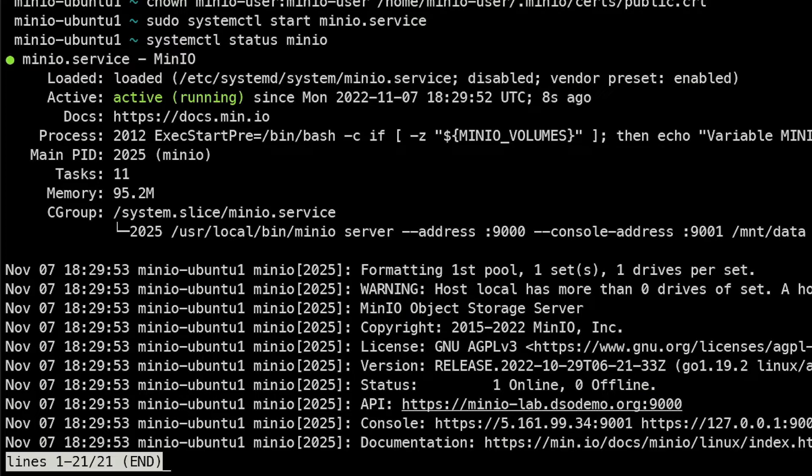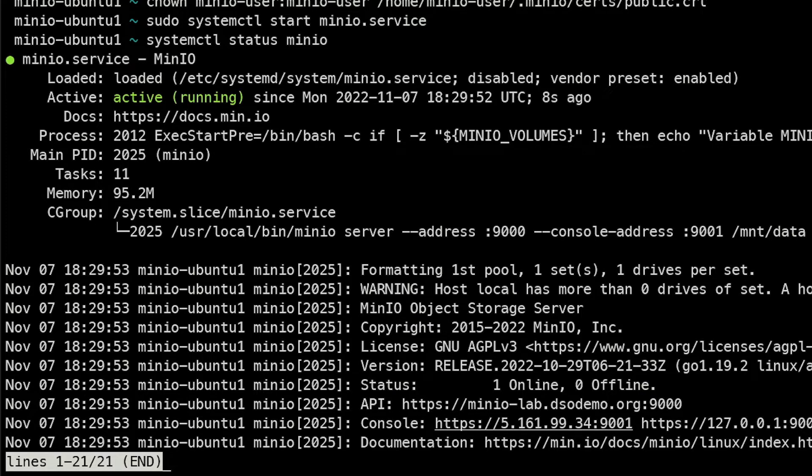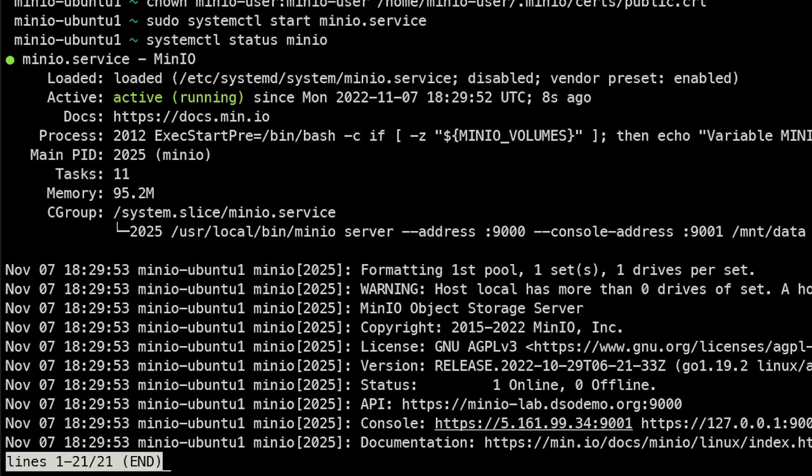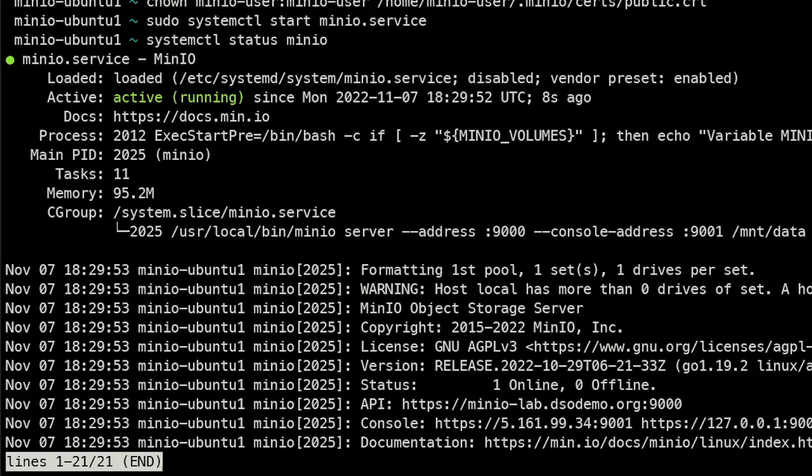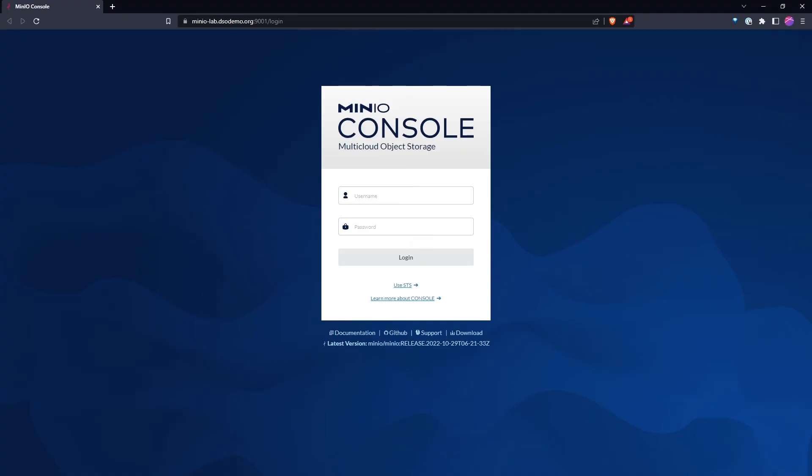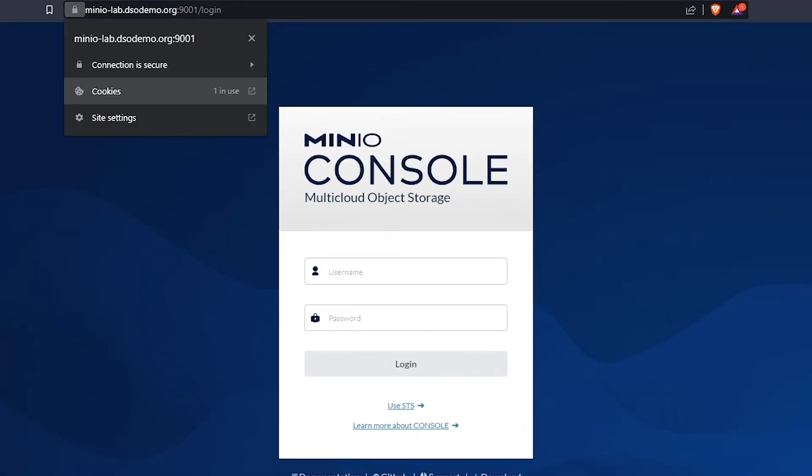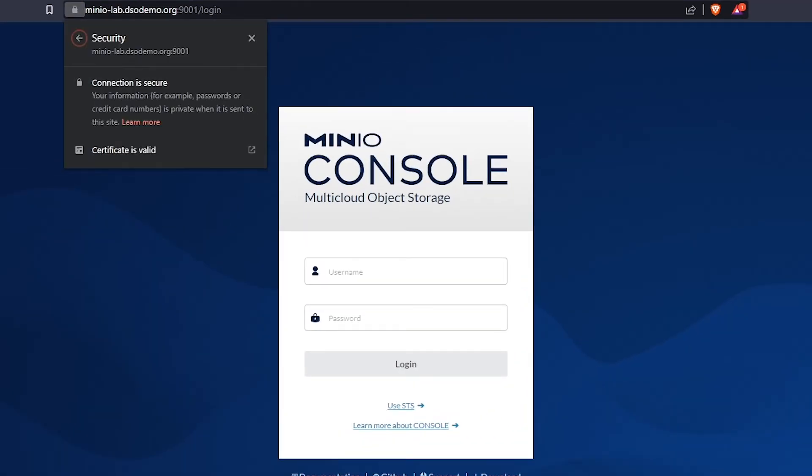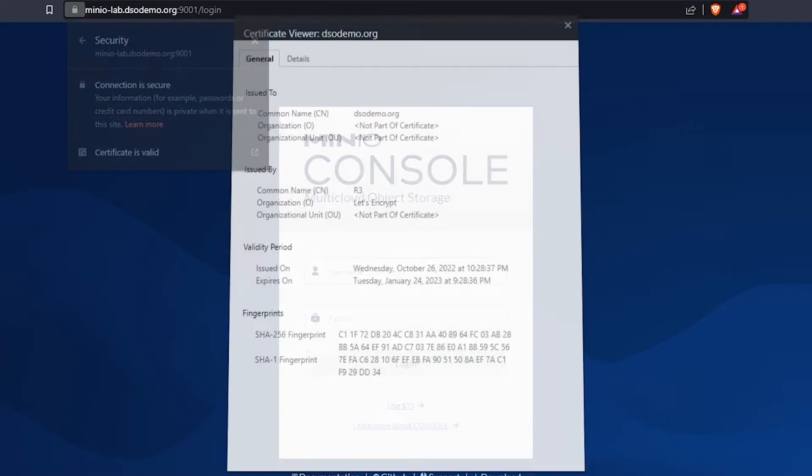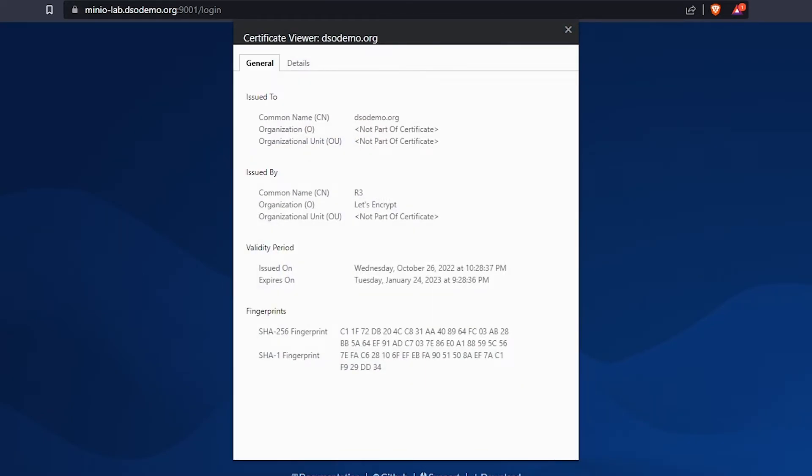So hopefully we can access this on 9001. Do not use the IP address because the cert that we've loaded isn't valid for this IP address, it's only valid for the domain name. So let me go ahead and open that up for you so we can see that up and running. And here we are at the login screen. You can see that this is actually using connection is secure and certificate is valid. We're using Let's Encrypt cert here.